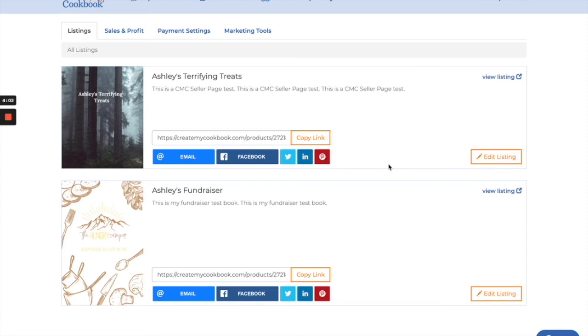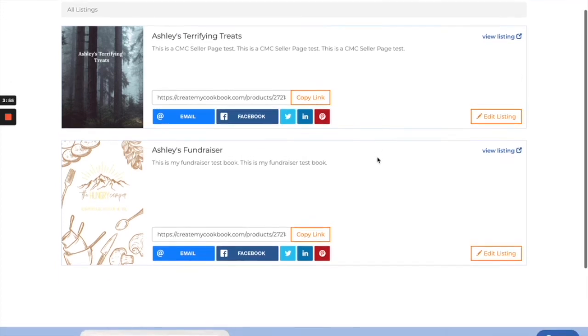So those are the two different ways we give you to share this and that's how you're going to make those sales. So make sure you share it everywhere you possibly can.